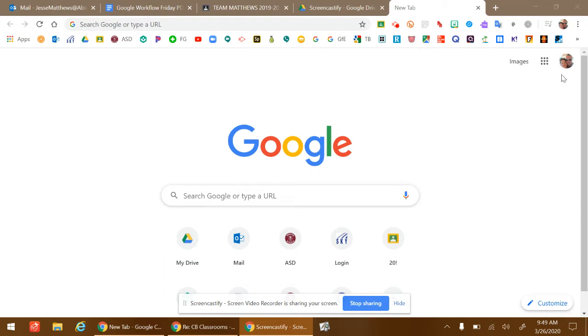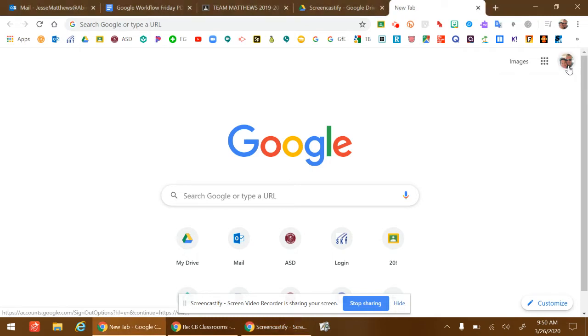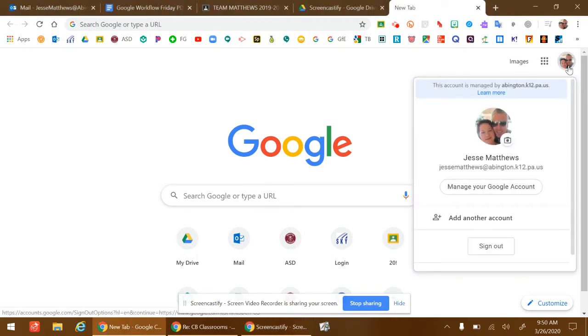So if you have multiple students in your home and they all need to access Google for assignments on Google Classroom or use their Google Drive, click on this icon on the top right side, and you can click Add Another Account.